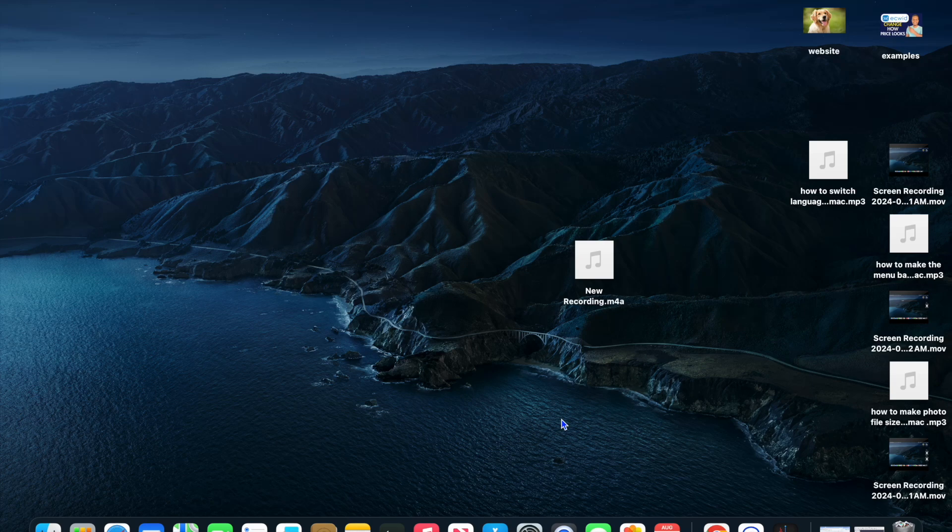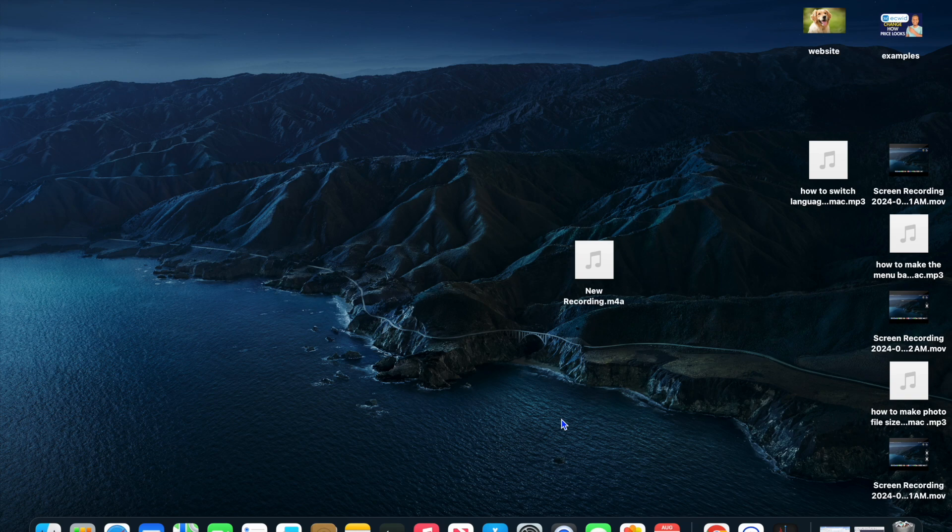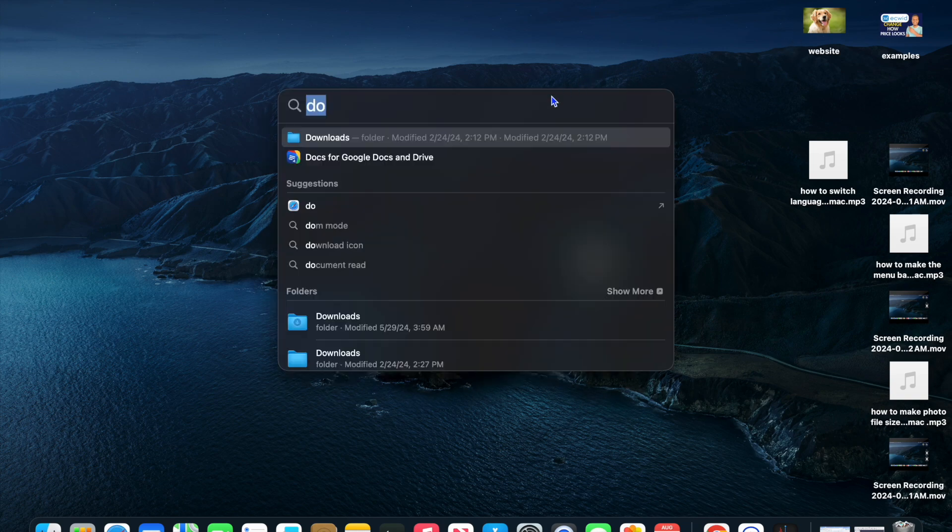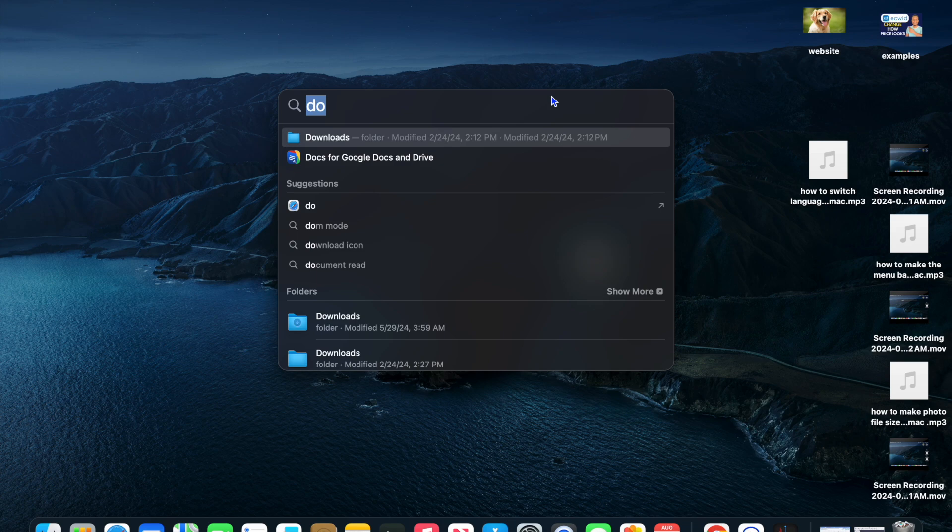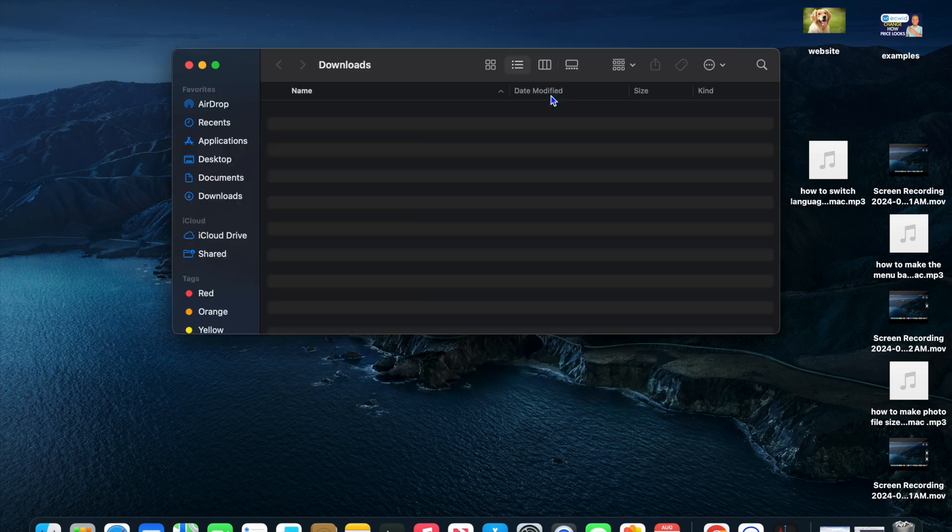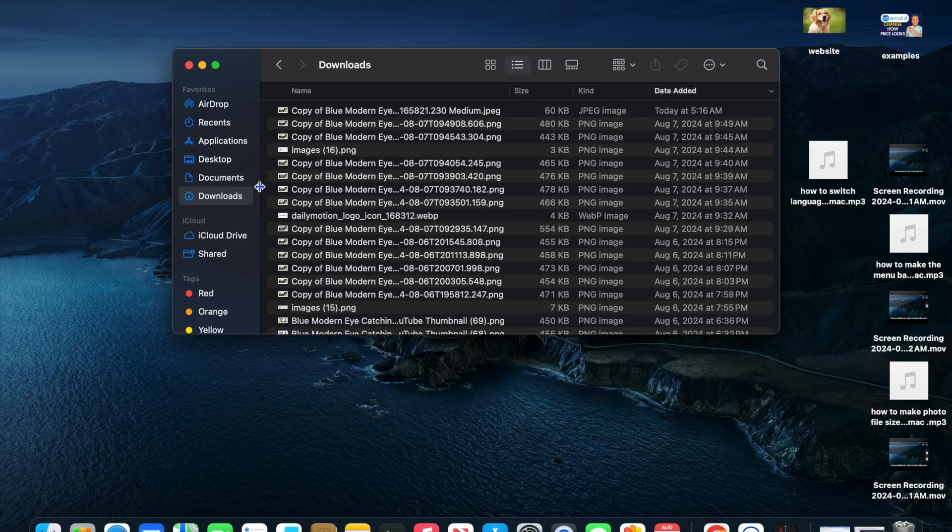Hello, hope you're doing good. In this tutorial, I'll be showing you how to convert files to PDF on Mac. For example, I'm going to go into downloads and select some random files for this example.